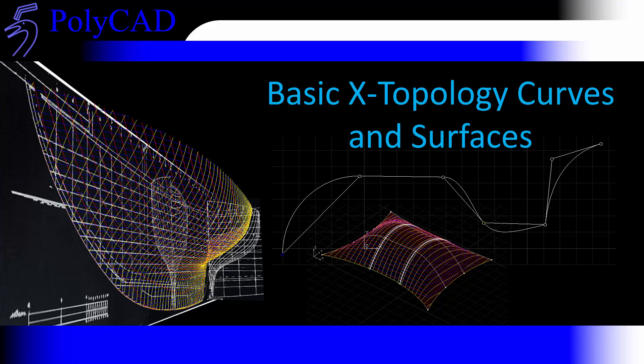In this video we're going to have a look at setting up some basic X-topology curves, creating some curved networks and using the X-topology surface to generate a definition over the network itself.